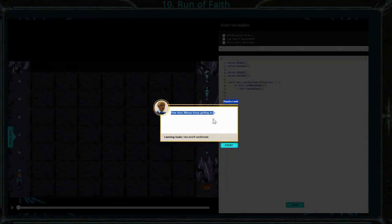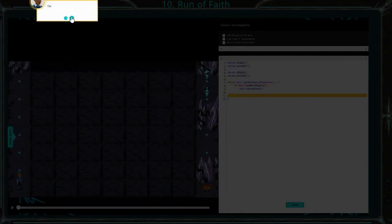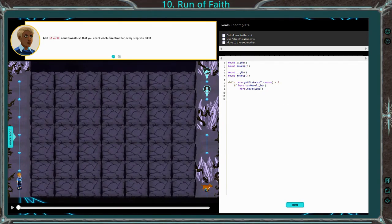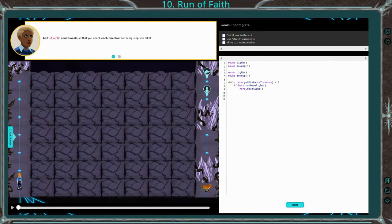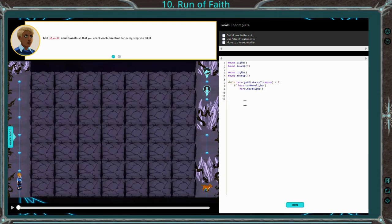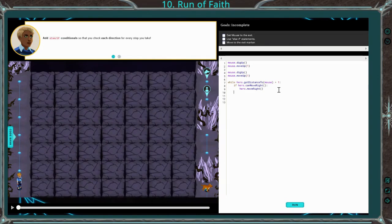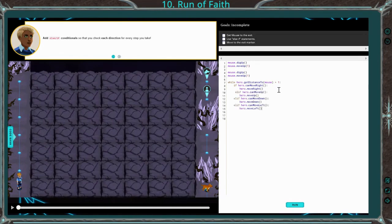Once again, we have while distance, and we want to use that same else-if statement — it's just more practice with else-if. For this one I'm going to type it in real quick. We have: if hero can move right, hero move right. Else if hero can move up, hero can move down, and if hero can move left, do each of that.